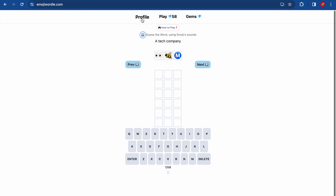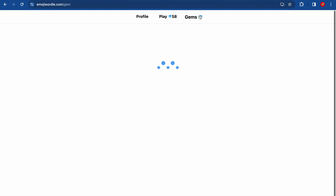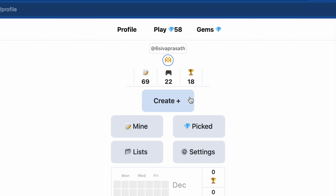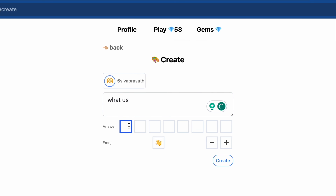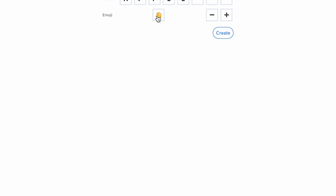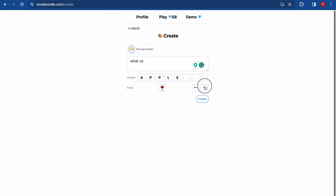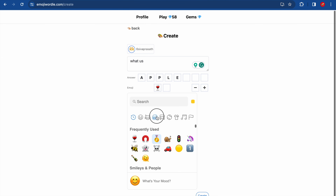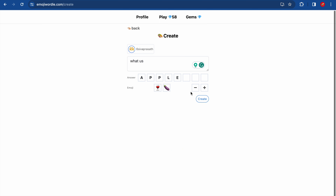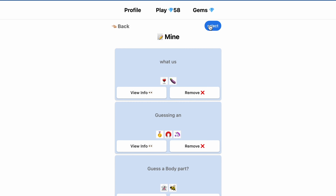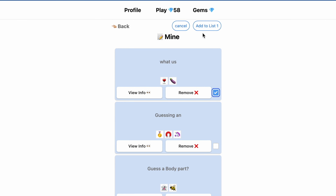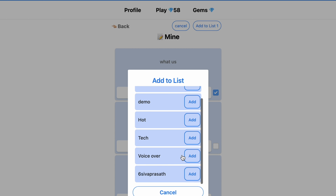You can only play after logging in. After logging in you can see your profile and gems, which are interesting features. You can also create your own guessing question — type an answer, then pick the emojis to represent it. For example, I pick 'wine' and select the matching emojis. Once created, you can share it with your friends.